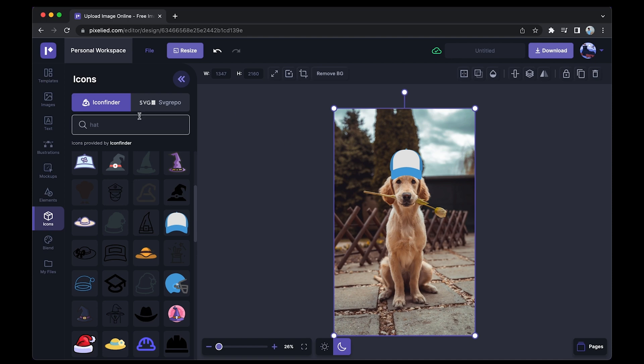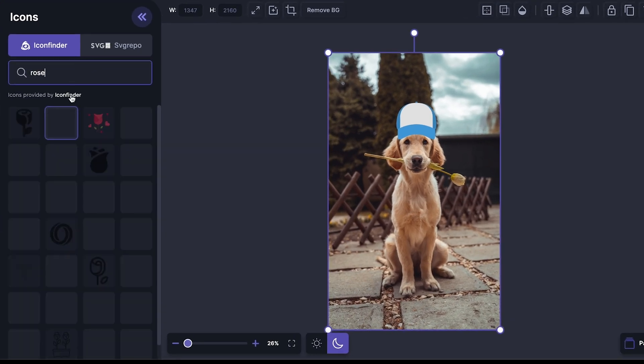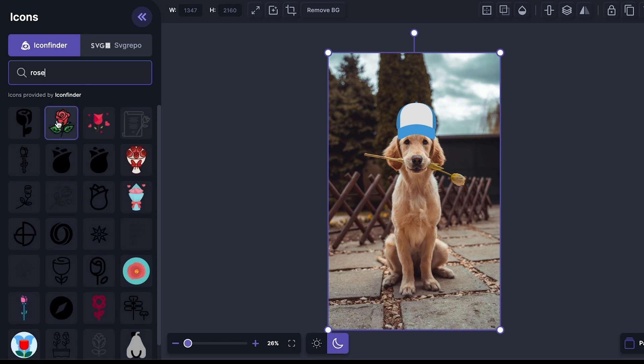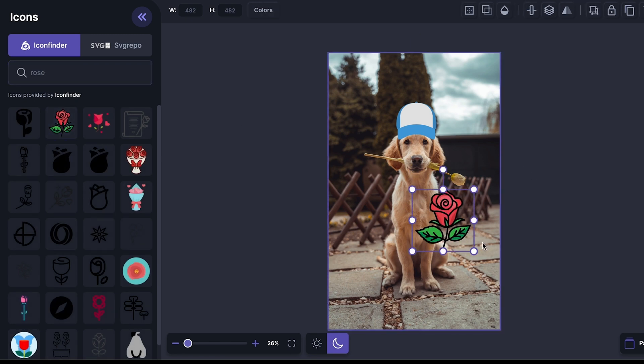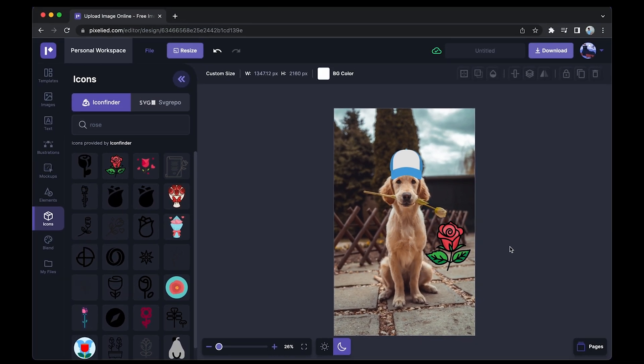Similarly, you can go on to search for anything you might like. For example, you want a rose. I'll just type it down, select one of the roses, resize it and place it here. So you see how easy this is.